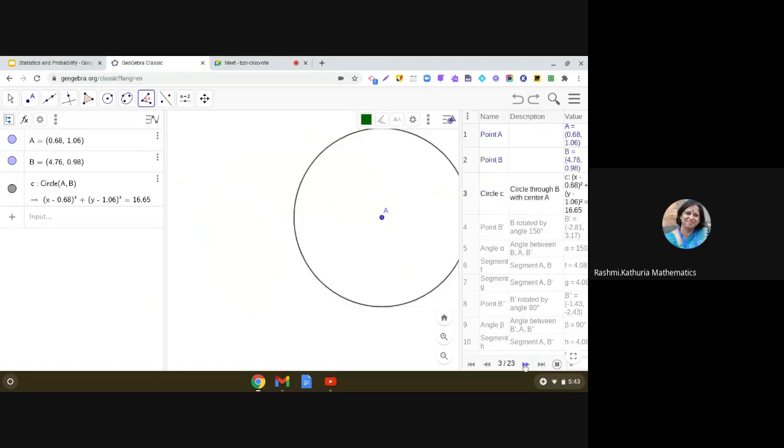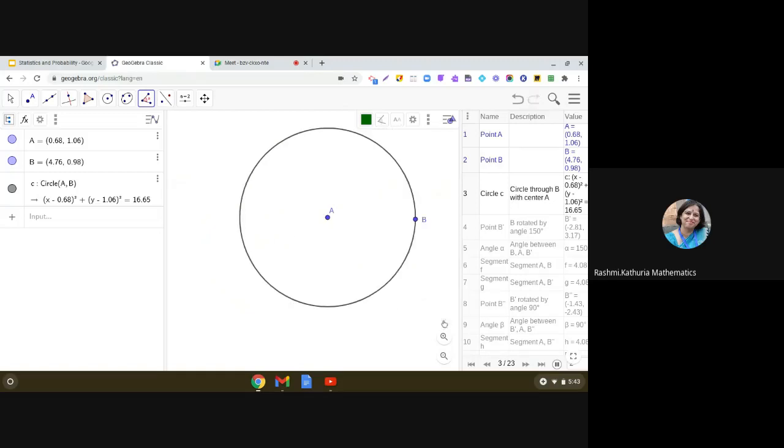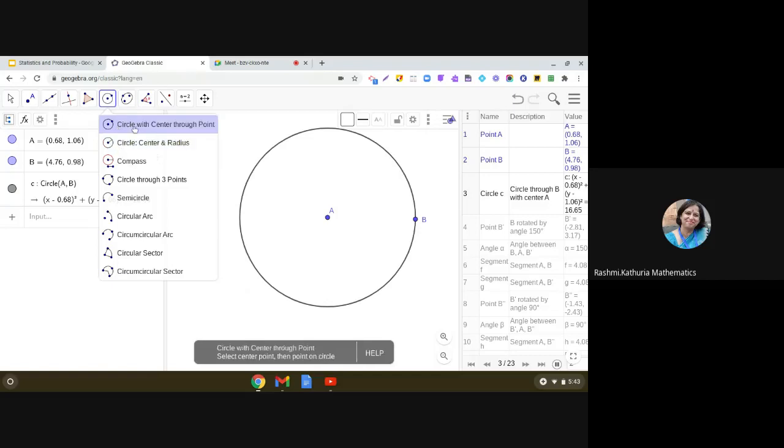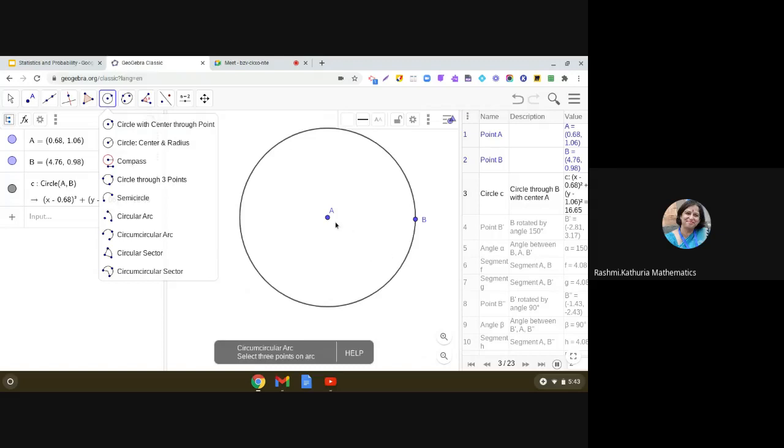And first, we are going to take up a circle here. Now, you can see this tool I have used. Circle with center through point. And we have taken a circle with center A and a point B on the circle.